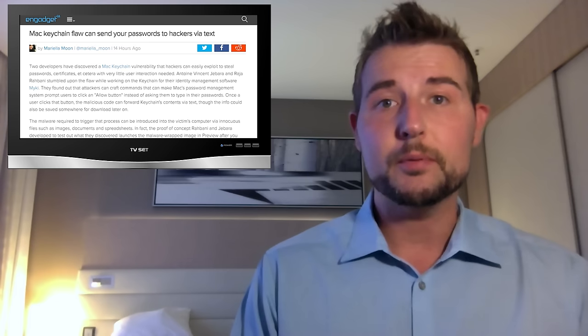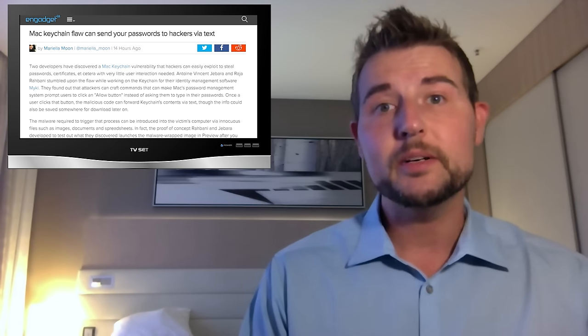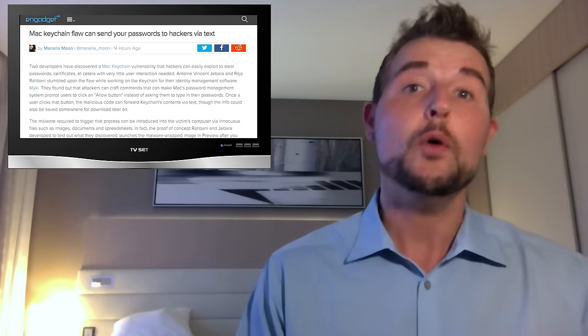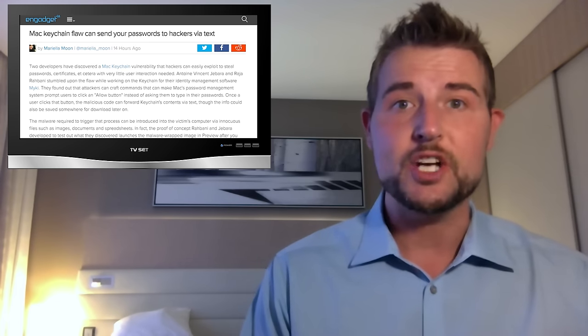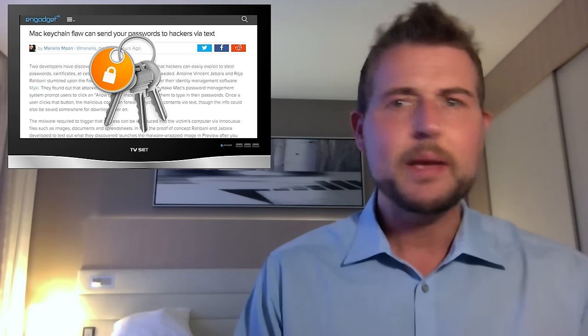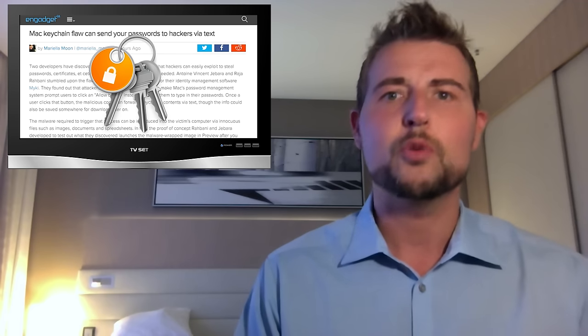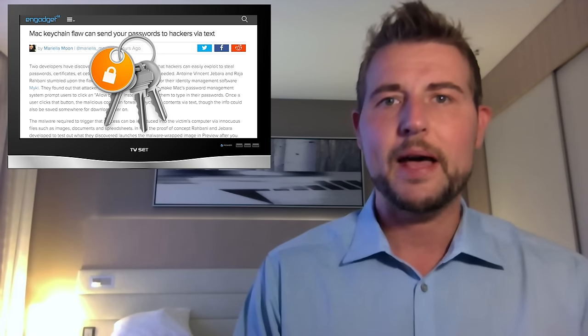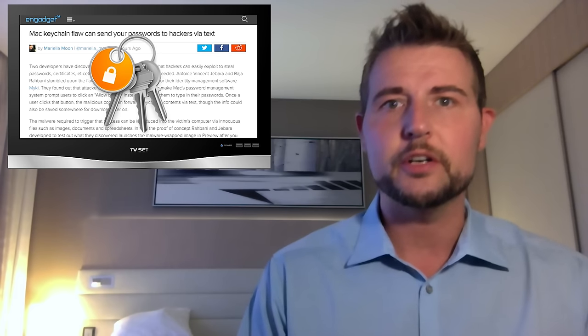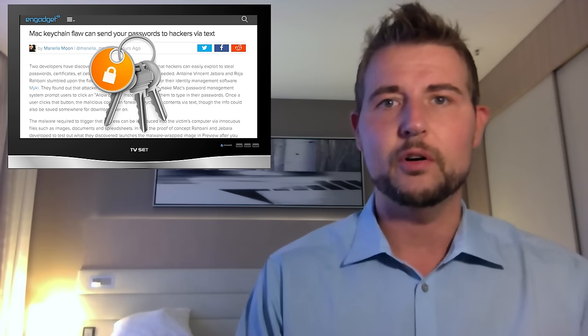Two Beirut developers found a vulnerability in the OS X keychain. This is the mechanism that stores all your passwords in a secure password vault.